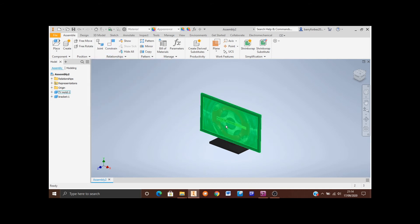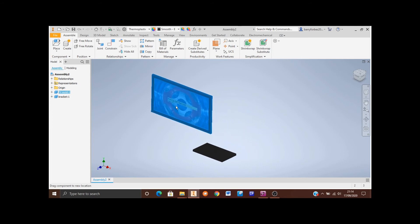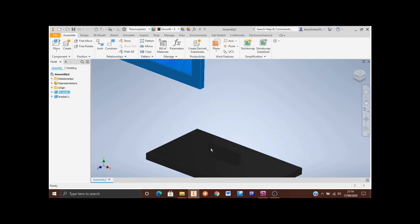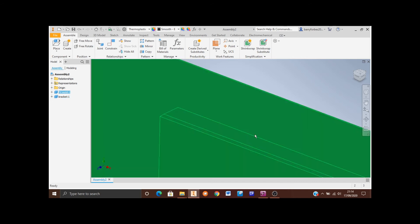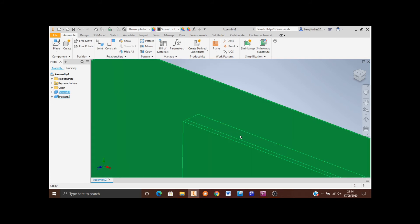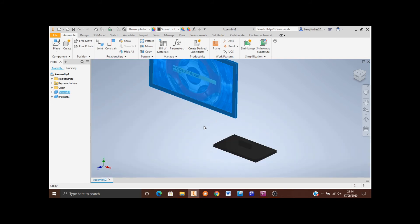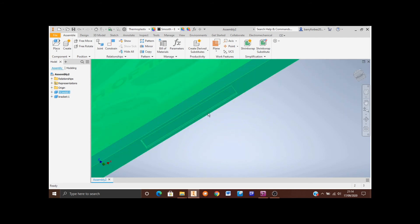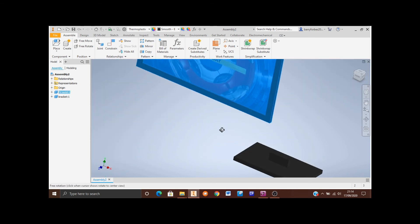Click Cancel and then left-click and hold the TV while moving the mouse to drag it out of the way — this makes the next step a bit easier. Now I'd like to fit the TV onto the bracket by selecting the top face of the bracket and the inside face of the TV. So I'm going to click on Constrain.